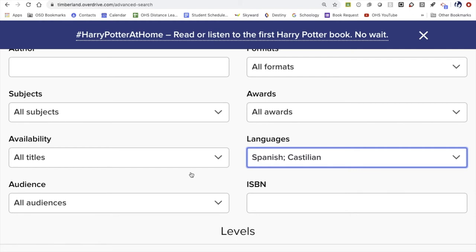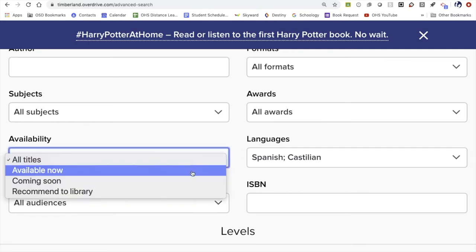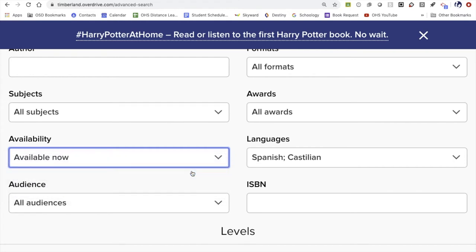Another important part of this filtering system is availability. Because I know I want to borrow a book today as soon as I find one, rather than leaving this at all titles, I'm going to select those that are available now. That way I know each result returned is available for me to instantly add to my account.